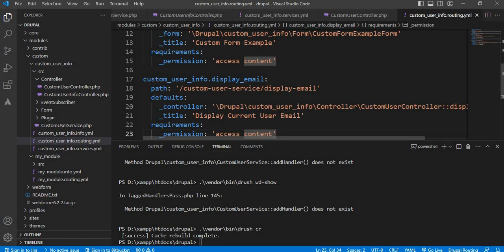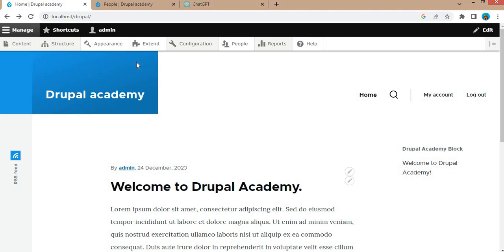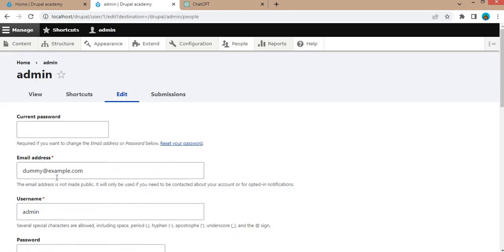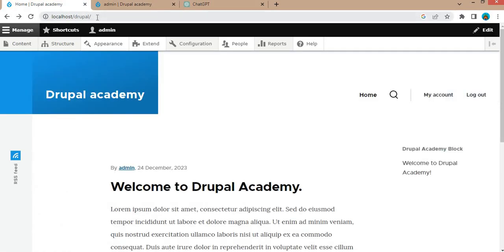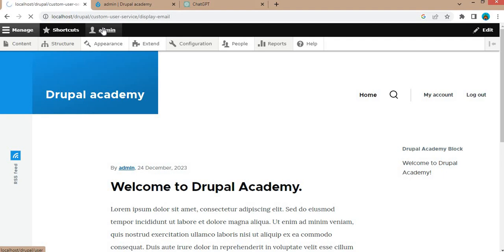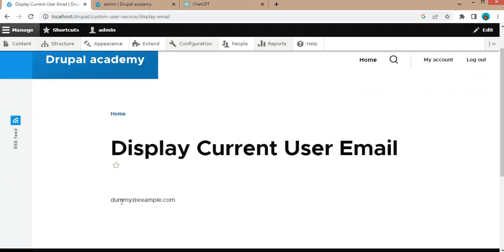Now we will go to that path and check if we get the currently logged-in user's email address. Right now I am logged in with the admin user — I will show you the email address of this user: dummy@example.com. We access the path and we can see we are getting the currently logged-in user's email address using the services.